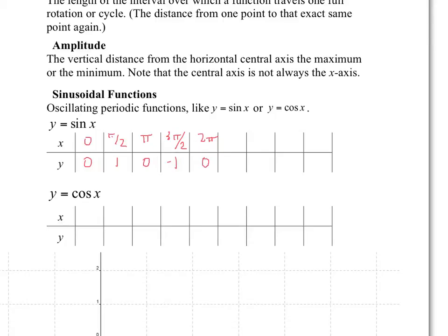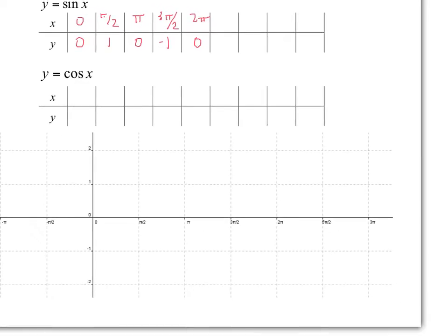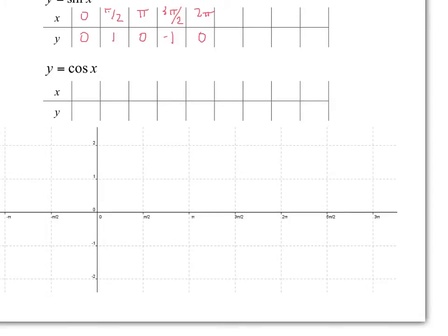If I were to put those points on a graph: at x equals 0, y equals 0; at x equals pi over 2, y equals 1; at x equals pi, sine is equal to 0; at 3 pi over 2, y equals negative 1; and at 2 pi, y equals 0.